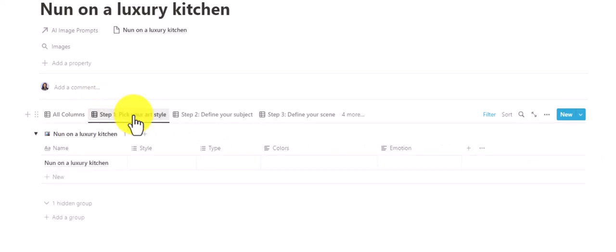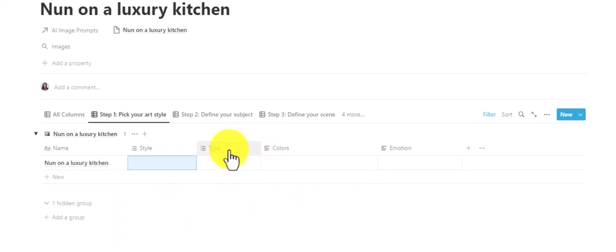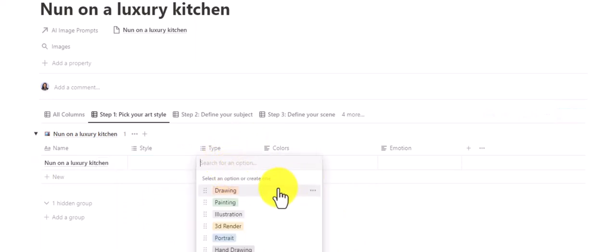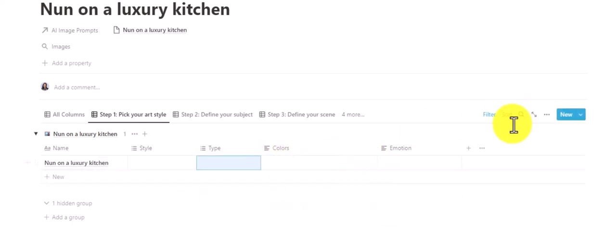In step one we can pick from the art style dropdown or add our own styles. There's also a property called 'type' — the type of illustration, whether you want a painting, a render, hand drawing, pencil drawing, etc. You can pick from the dropdown or add your own. Then we can control our colors and set the emotion we want to present in the image.